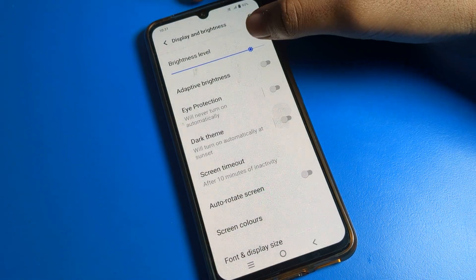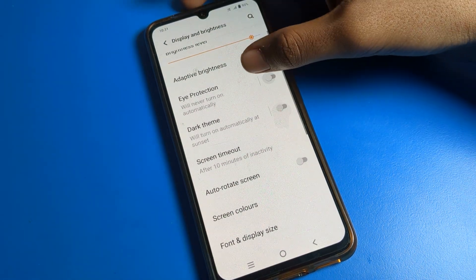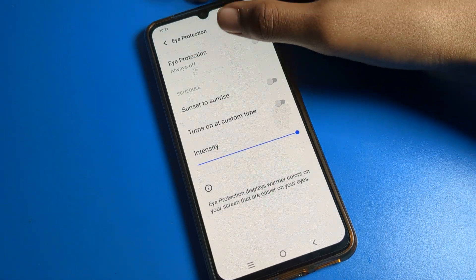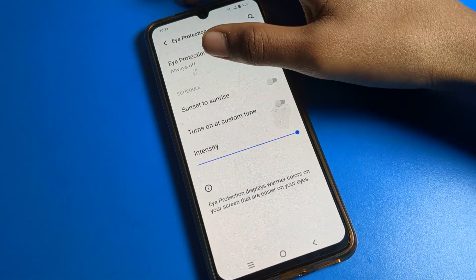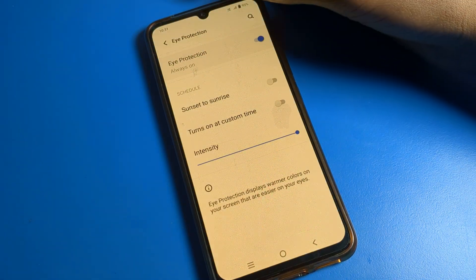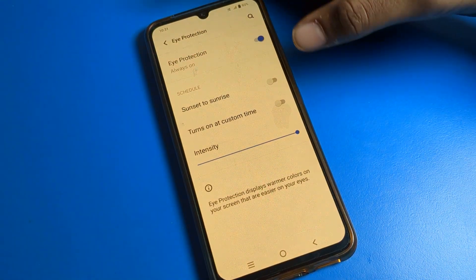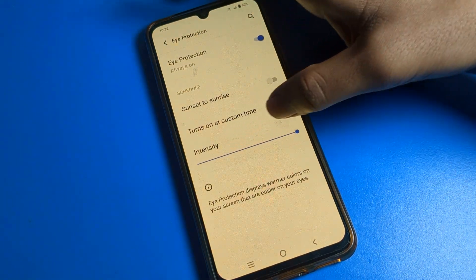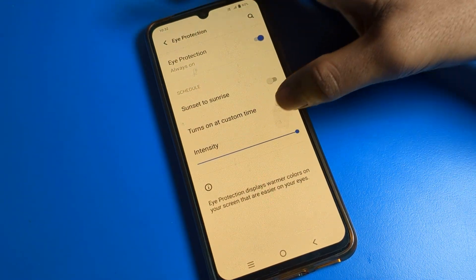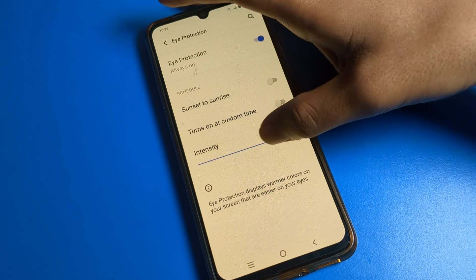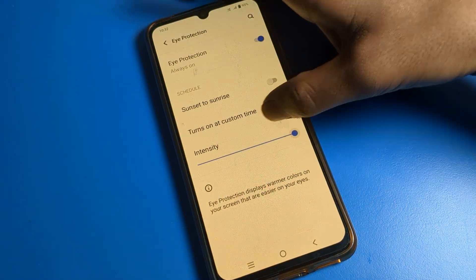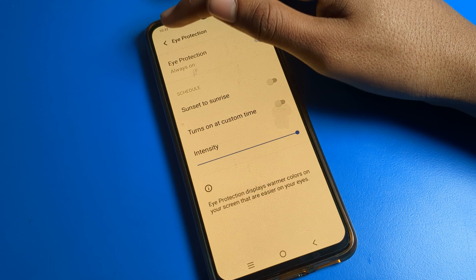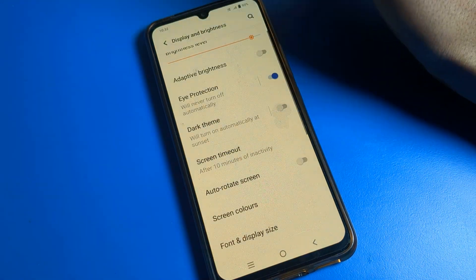Now you can increase your brightness manually and it will not decrease automatically. Then you can see Eyes Protection Mode — tap here to enable it. After enabling, your screen color will change. You can increase brightness on the right side and decrease on the left side.